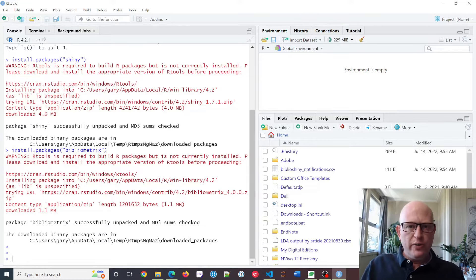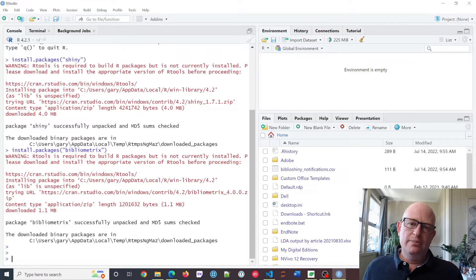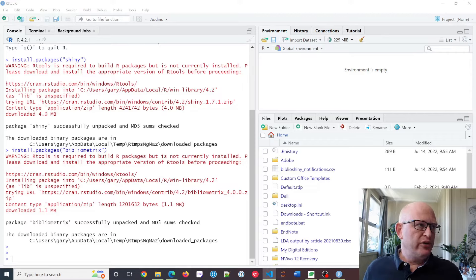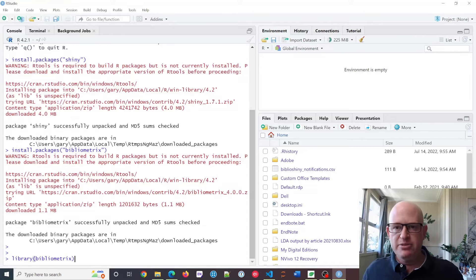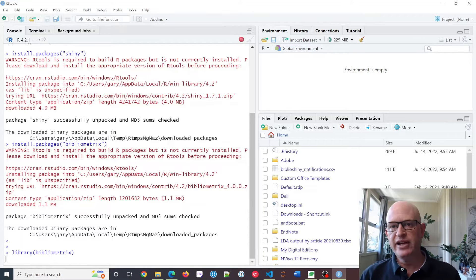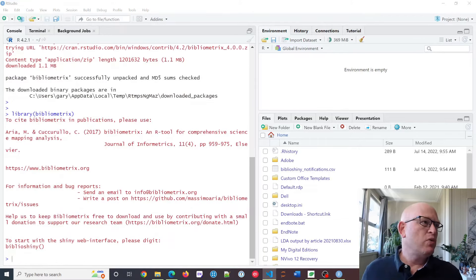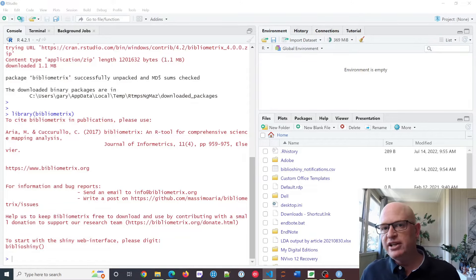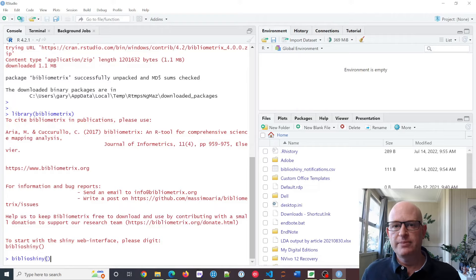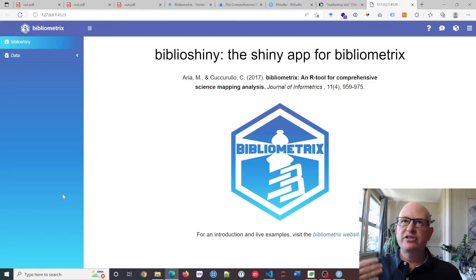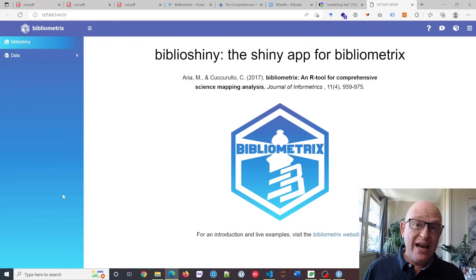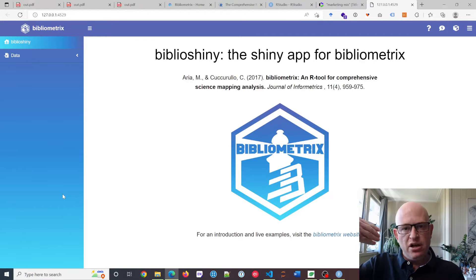To start up the GUI — the easy way of using bibliometrics without coding — the first thing we're going to do is type 'library(bibliometrix)' in the RStudio console and click Enter. Then we want to open something called biblioShiny. Click Enter on that, and you'll notice immediately that in your web browser, bibliometrics opens. Now we don't need to use code.